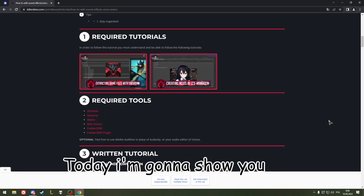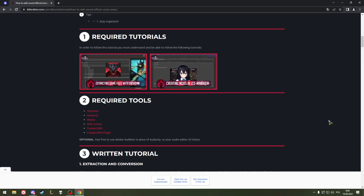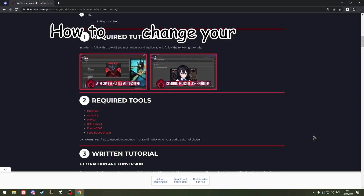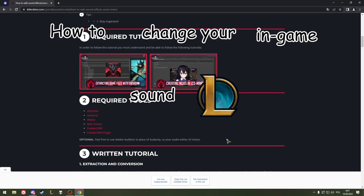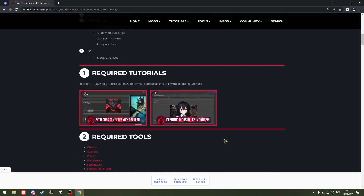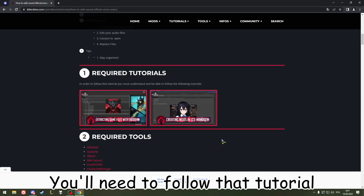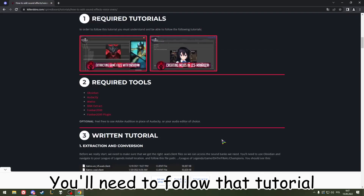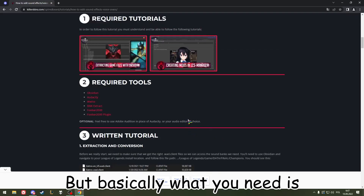Hello guys, today I'm going to show you how to change your in-game sound in League of Legends. You need to follow the tutorial, and basically what you need is Obsidian and BNK Extract.